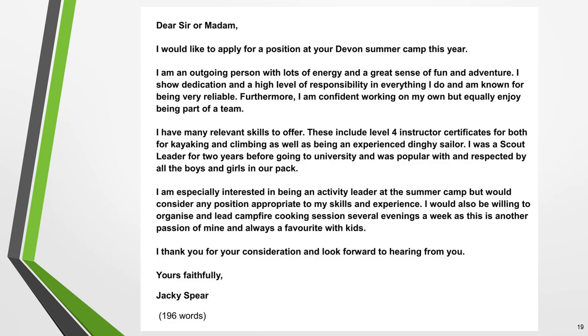Here's our finished letter of application. Pause the video and read through it. Note how all the elements come together and the ideas flow from one to the next. This is what you're aiming for in your letter.